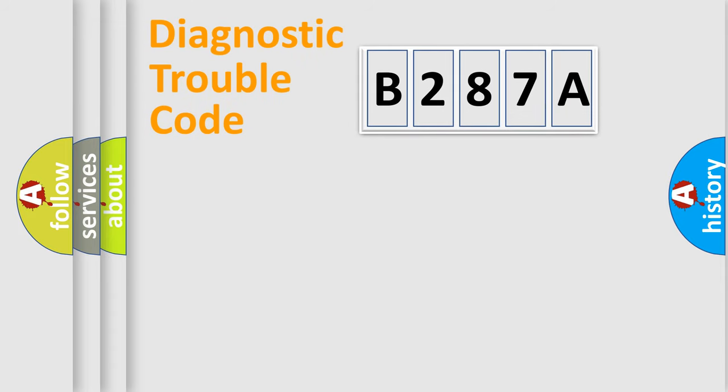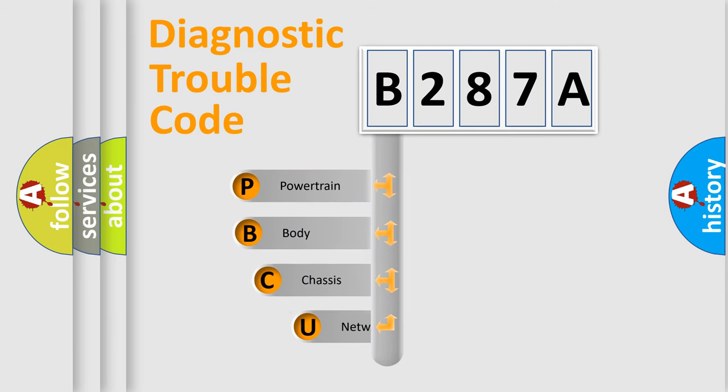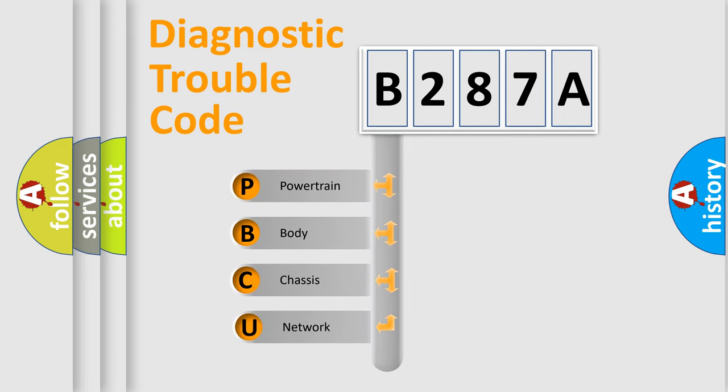First, let's look at the history of diagnostic fault code composition according to the OBD2 protocol, which is unified for all automakers since 2000.